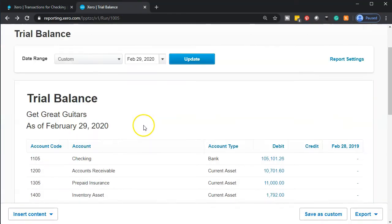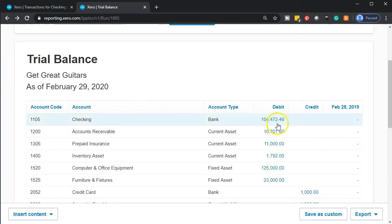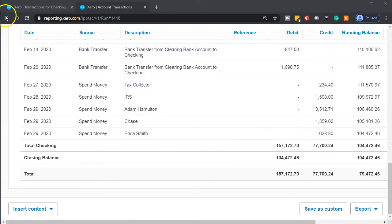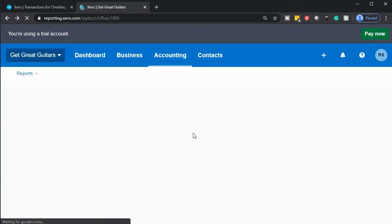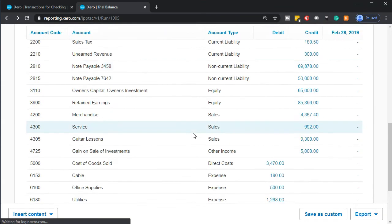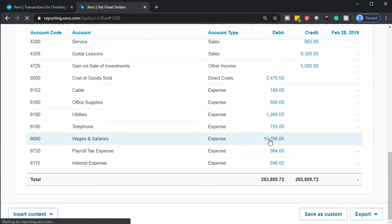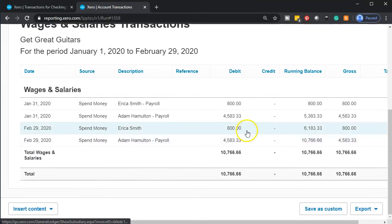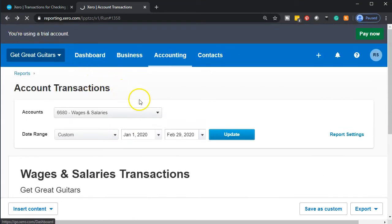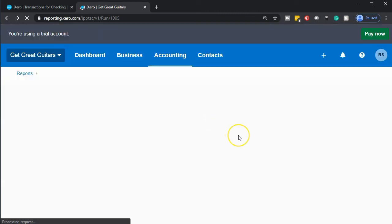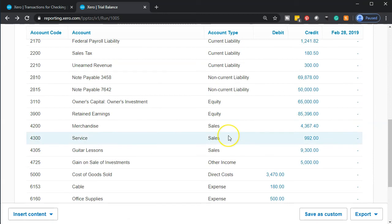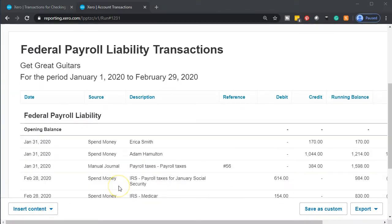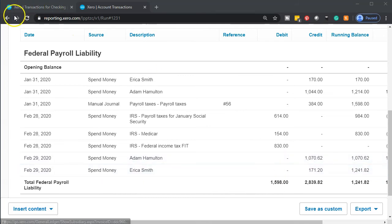Going back up top to update the report, we go into the checking account and scroll down — there's Erica's net check. That looks good. On the expense side at the bottom of the trial balance, going into wages, we now have four checks: two in January and two in February for our two employees and two months of payroll. Going back up top, the withholdings are in the federal payroll liability — we can see those amounts there. That looks good.